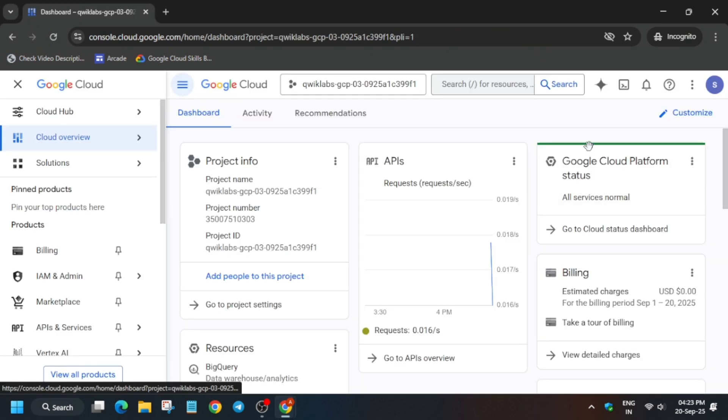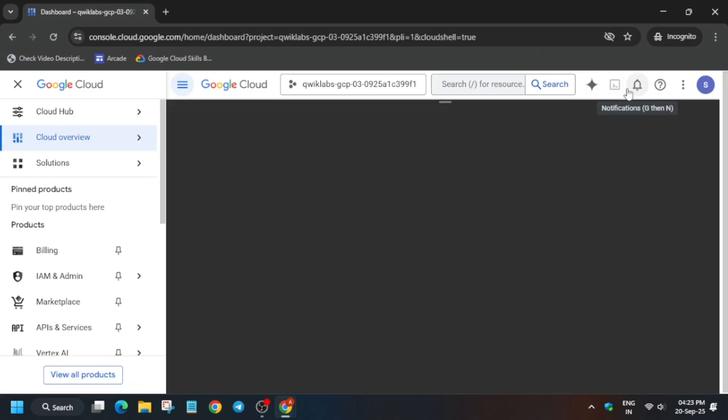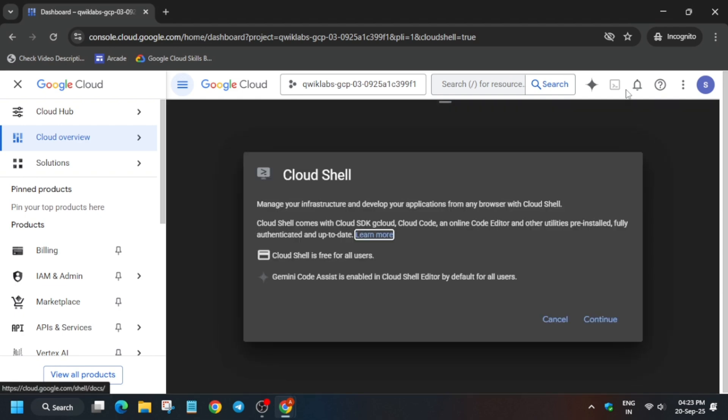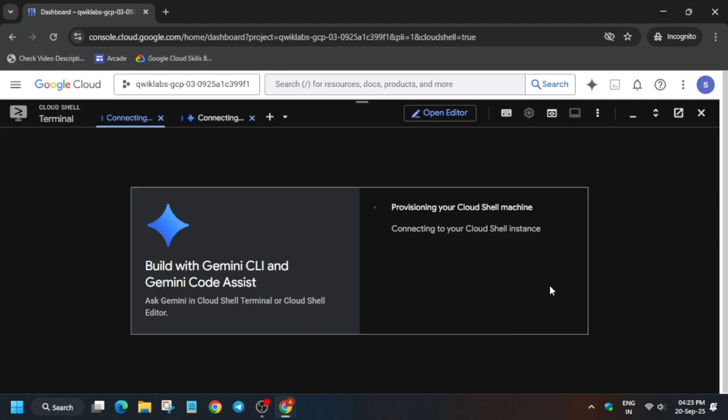The next tip is that you have to activate the cloud shell. Let me show you how to activate it. Simply click on this icon next to the Gemini, and here you have to just click on continue and authorize yourself. After that we will show you how you have to complete it.